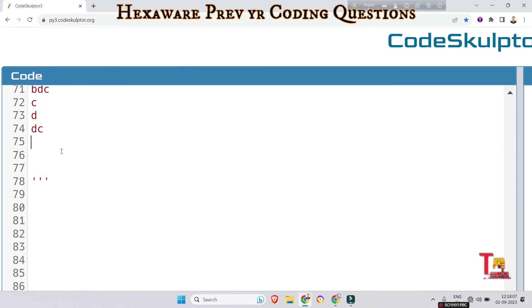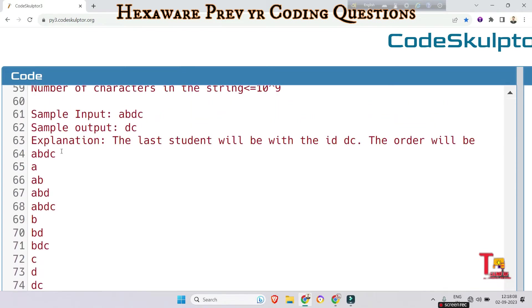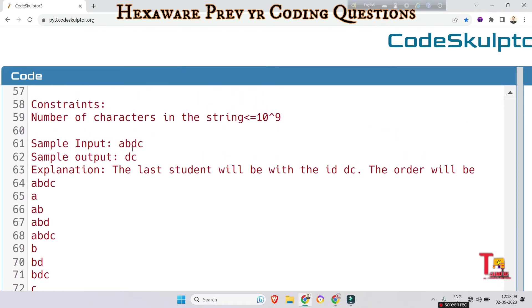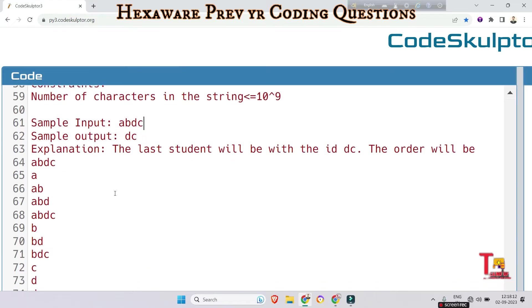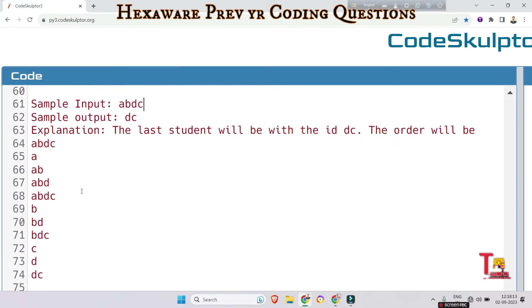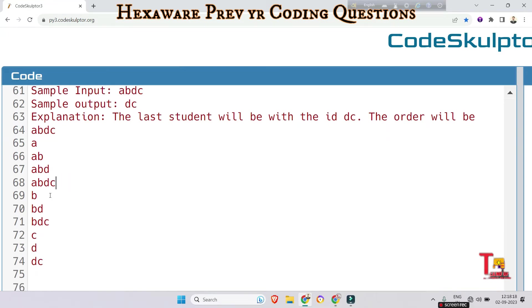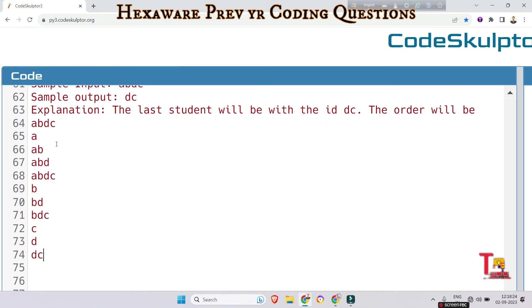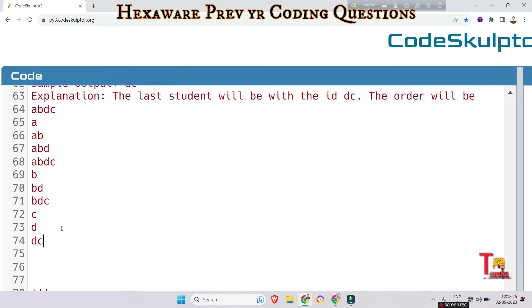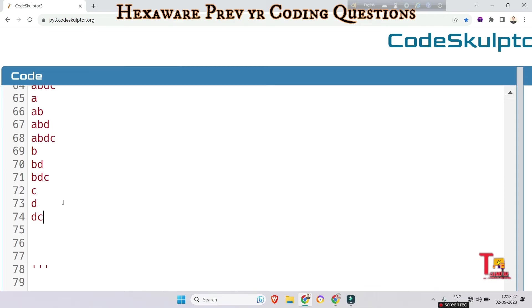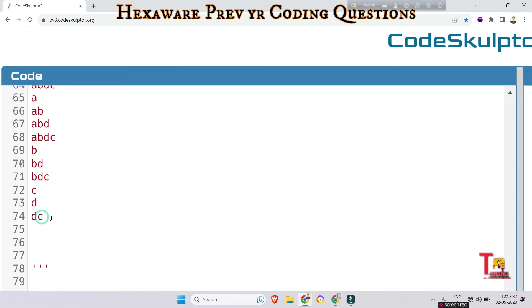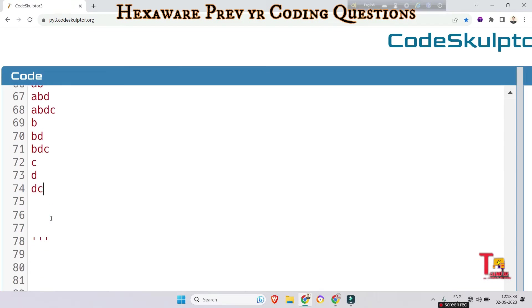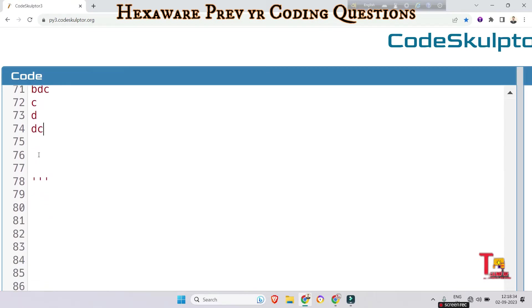Actually in this case you can see that 'abdc' can be divided into parts like a, ab, abd, abdc, b, bd, bdc, c, d, dc. So if you arrange them by lexicographical order, that means by dictionary order, then the last word should be 'dc'. It is very normal idea.